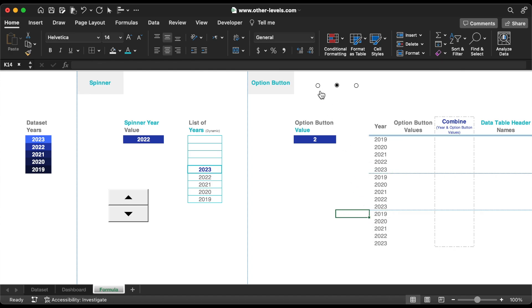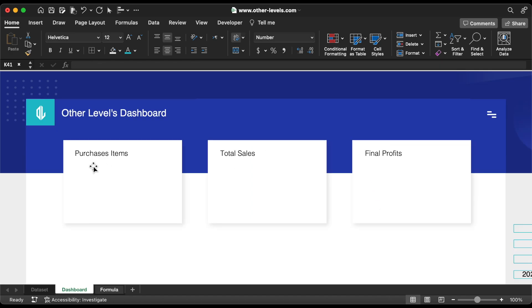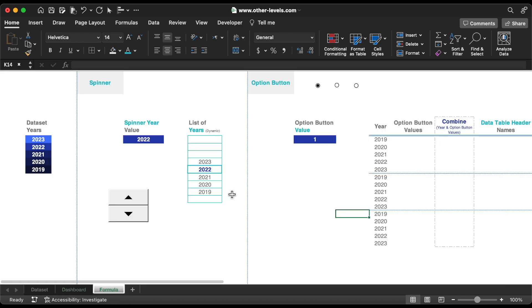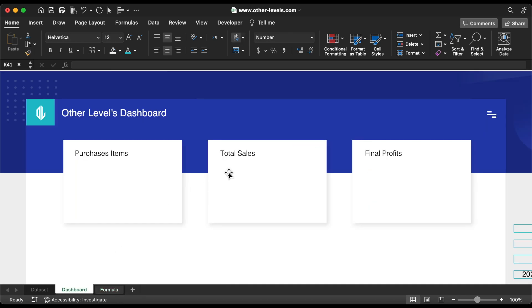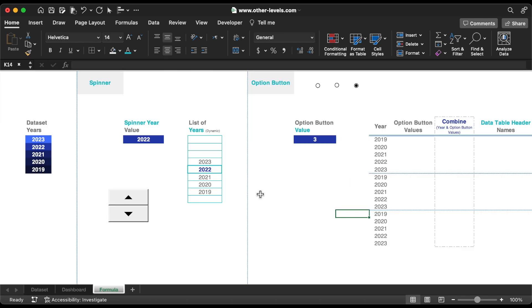If the options button value equals 1, that will be for the purchase items; 2 for the total sales; and 3 for the final profits.